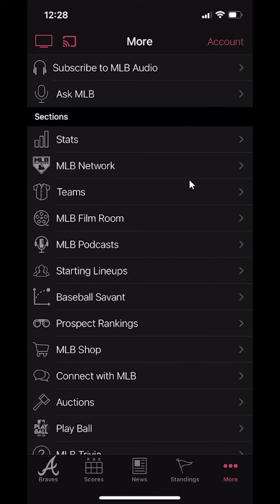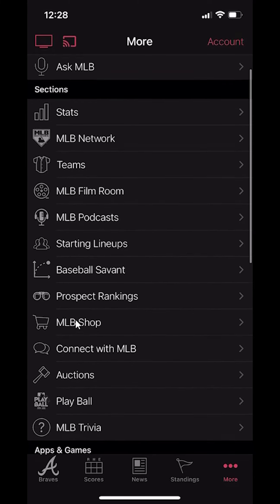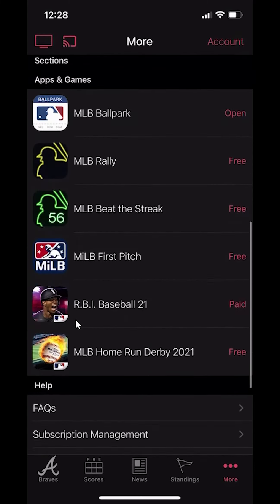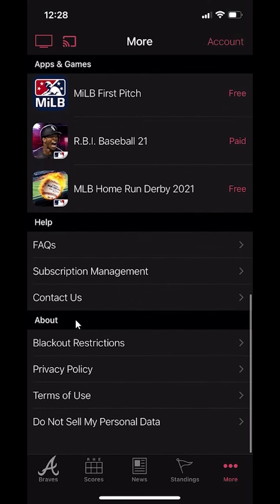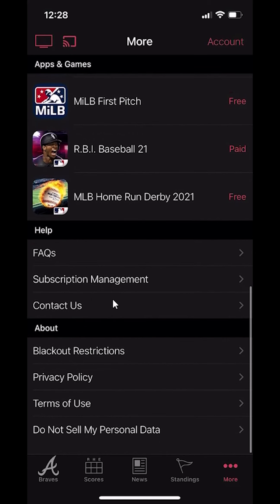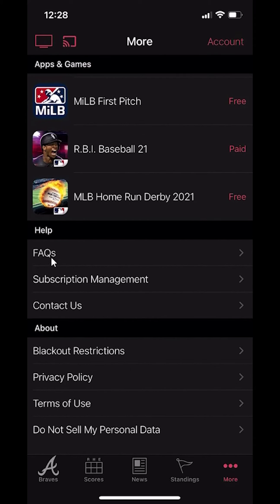Once you tap that, scroll all the way to the bottom. You'll see where it says "Contact Us" underneath the FAQ. Click on "Contact Us".